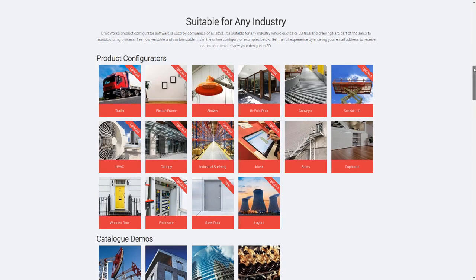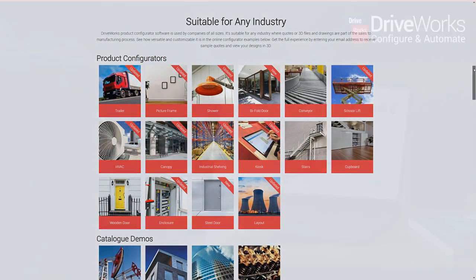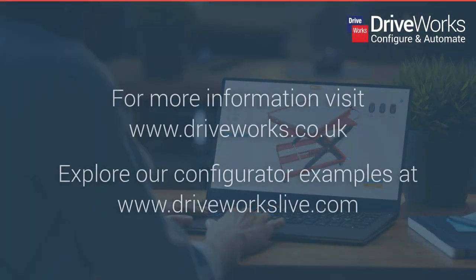Want to see DriveWorks in action? Try one of our many online configurator examples at DriveWorksLive.com.